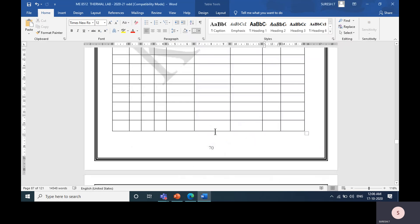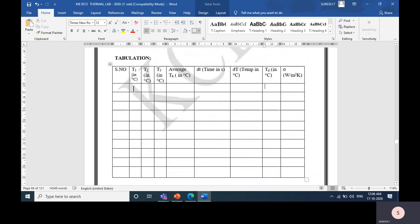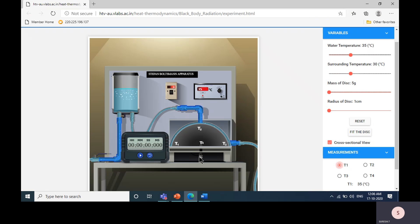This is the tabulation part for T1, T2, and T3 values. The average of these values is called the hemisphere temperature. Now I am going to attach the disk to this apparatus — this is the main part of this experiment. The disk is fitted by clicking this button.